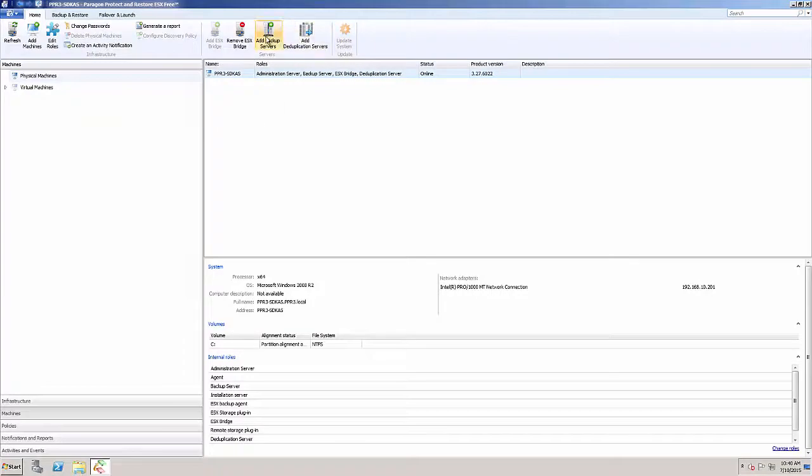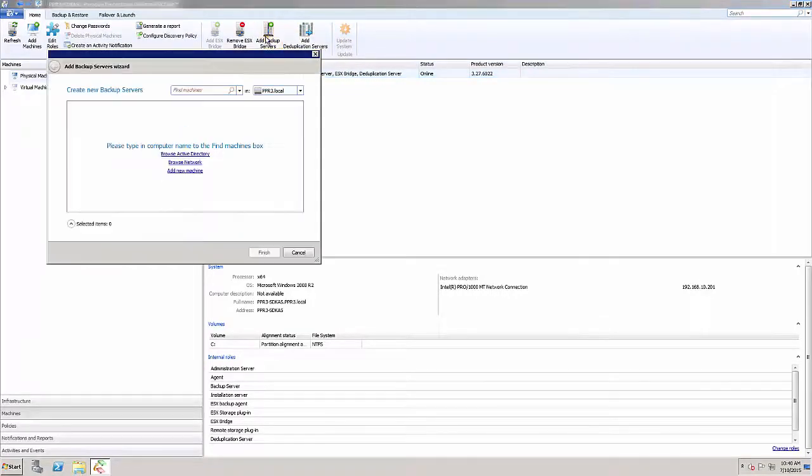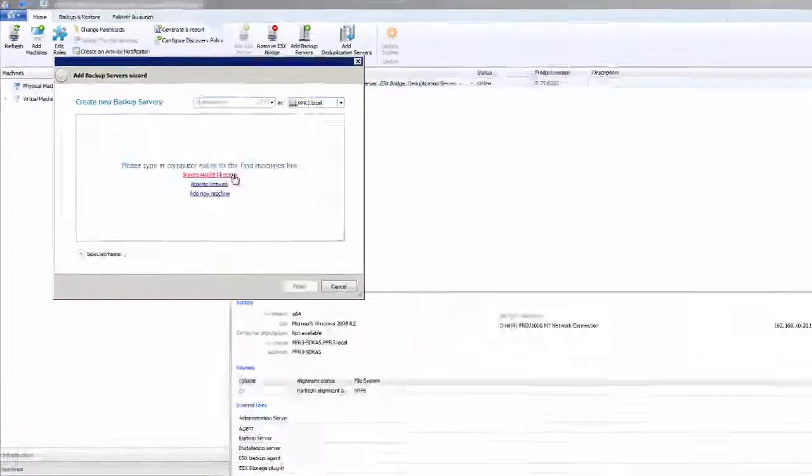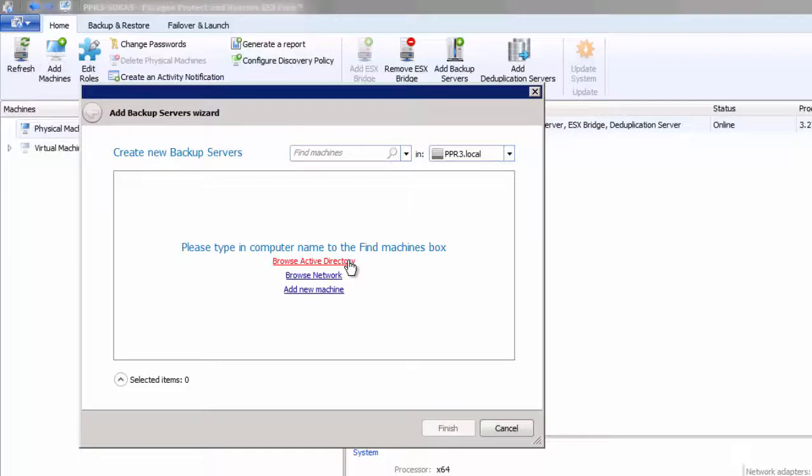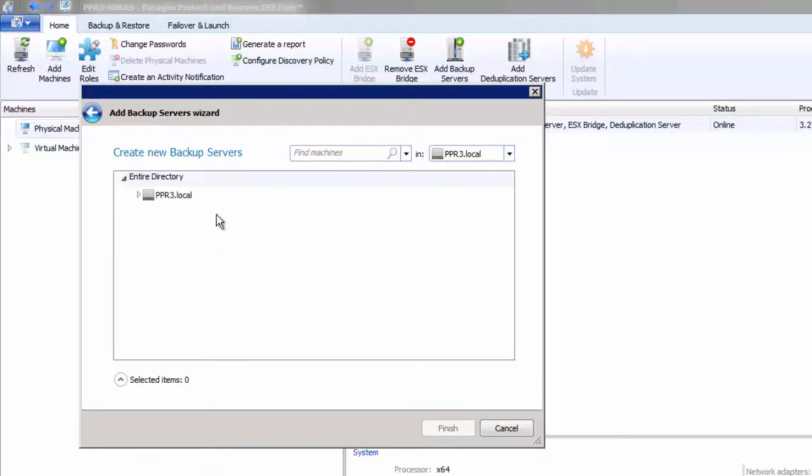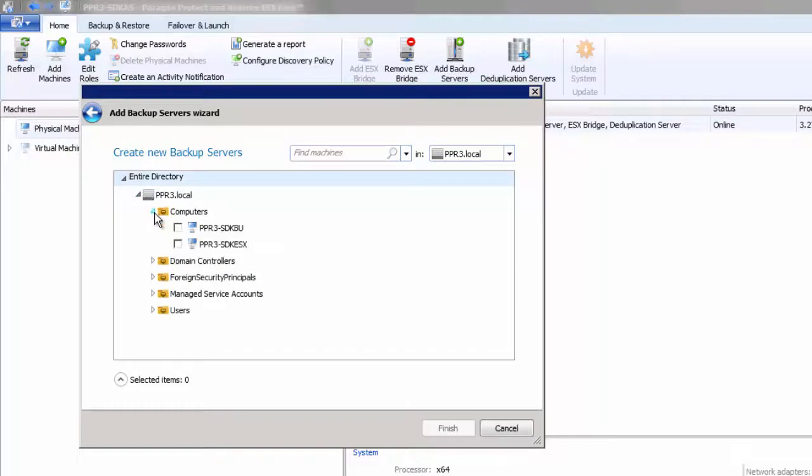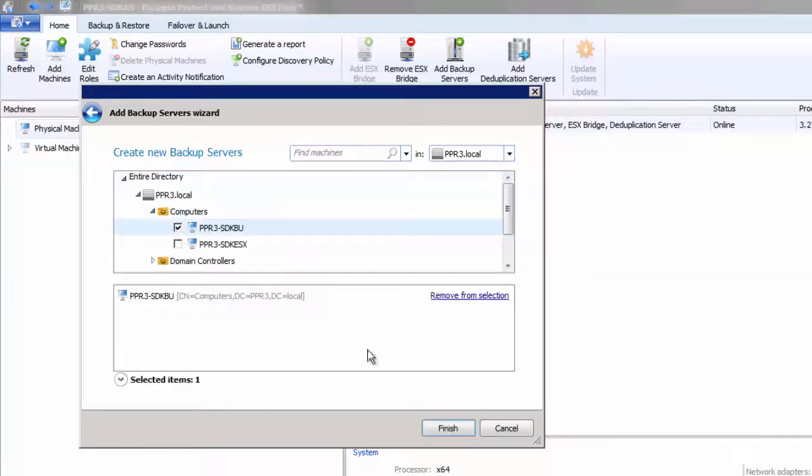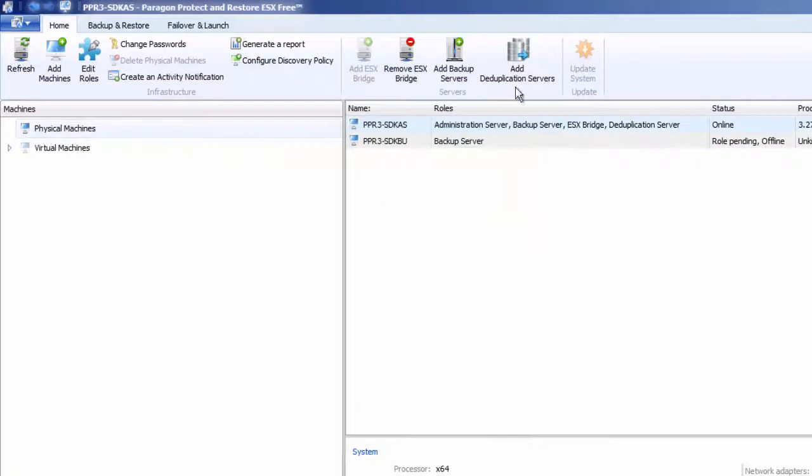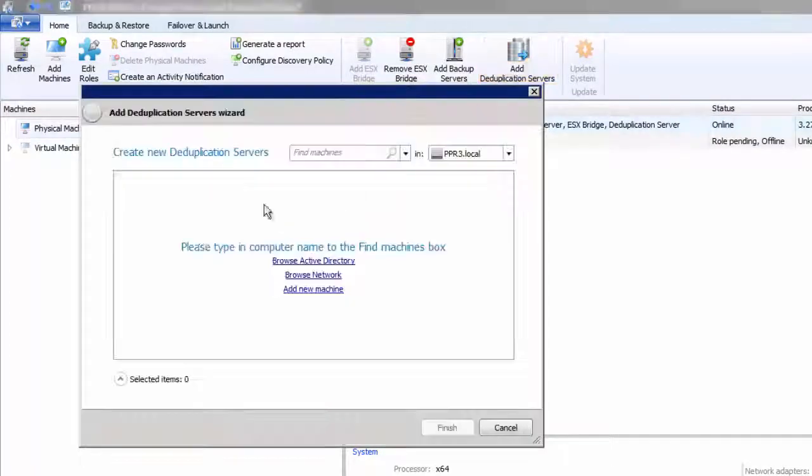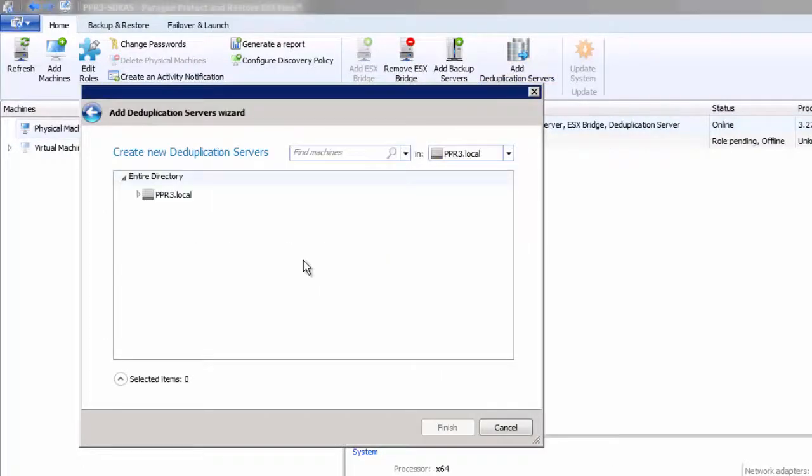Now we will add an additional backup server. To add a backup server, you can use Browse Active Directory, Browse the network, or manually enter the machine's information. We can add an additional deduplication server in the same way.